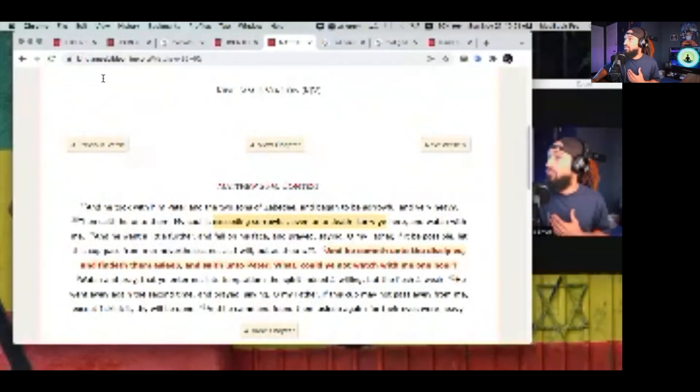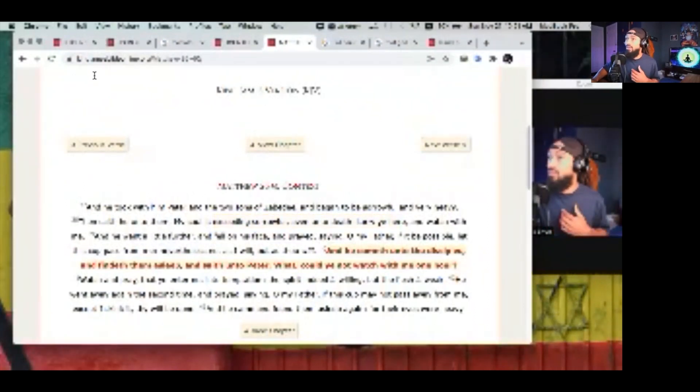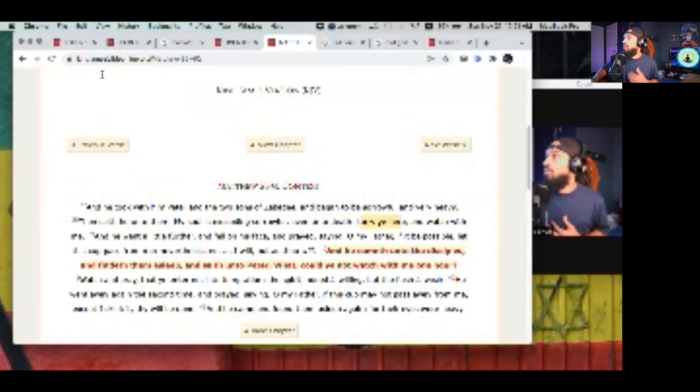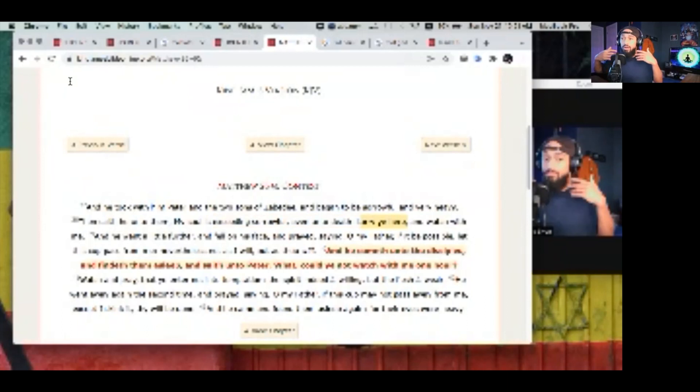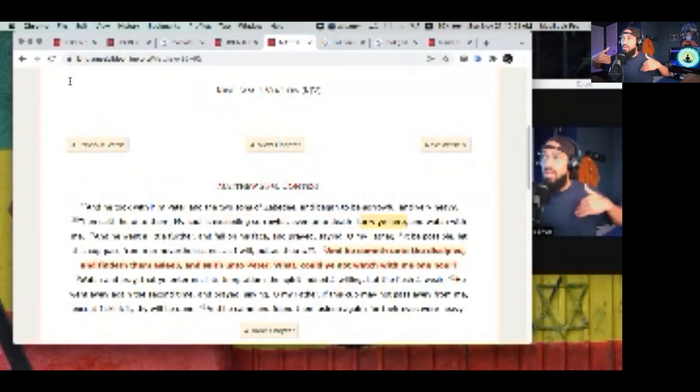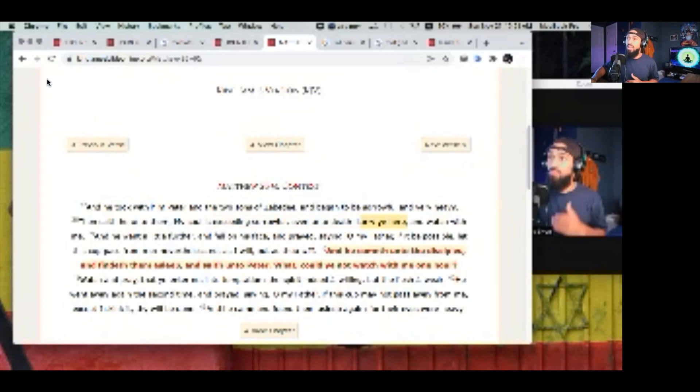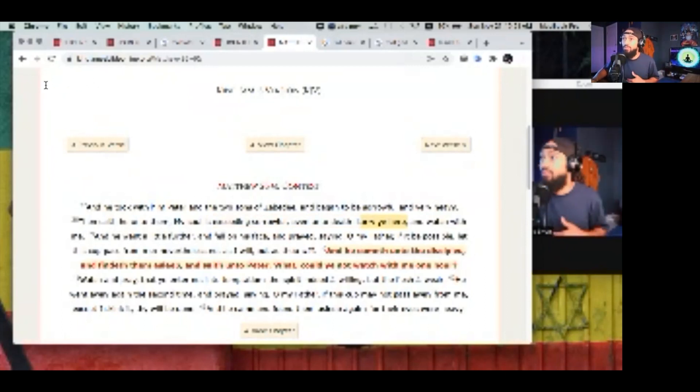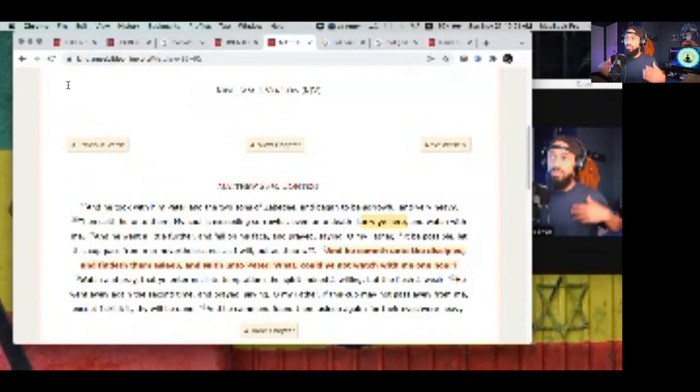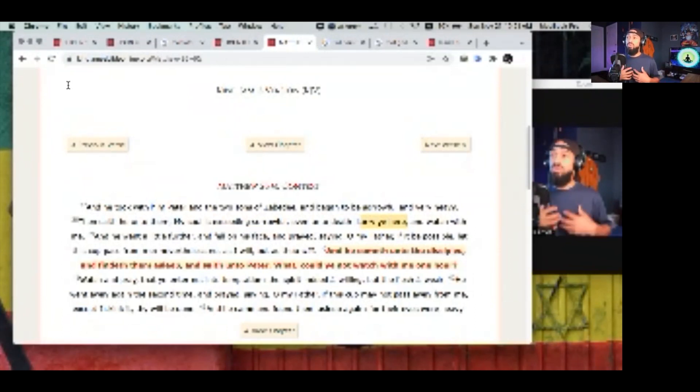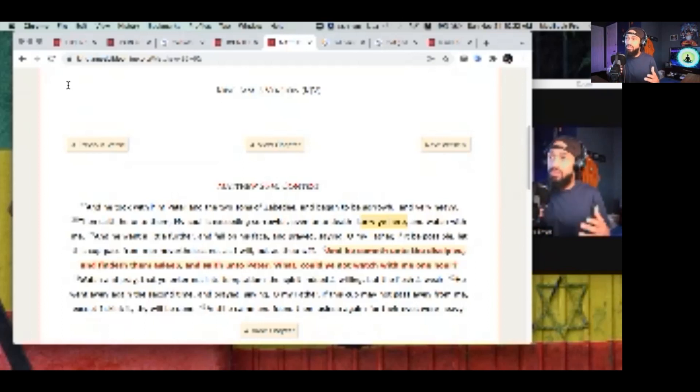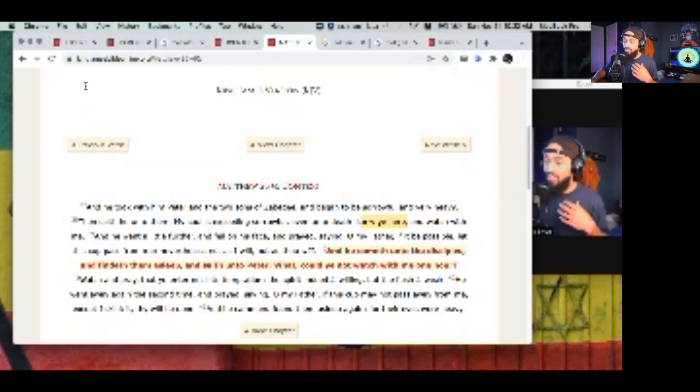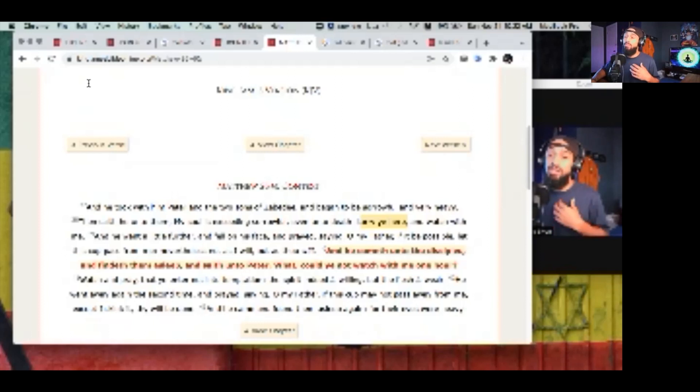He says, 'My soul is exceedingly sorrowful even unto death. Tarry ye here'—remember it says the husband man is tarrying, so this has something to do with the tarrying, the spiritual battle. 'Tarry ye here and watch with me'—meaning be objective, witness with me, be here and meditate here and fight spiritually in the battle in this meditation. And he went a little further and fell on his face and he prayed, saying, 'O my Father, if it be possible, let this cup pass from me. Nevertheless, not as I will, but as thou wilt.' So he's saying he knows it's God's will, not his own.